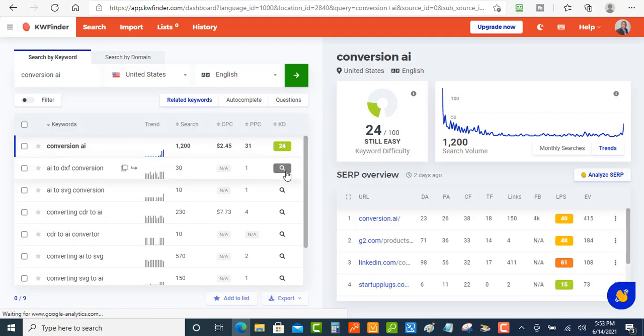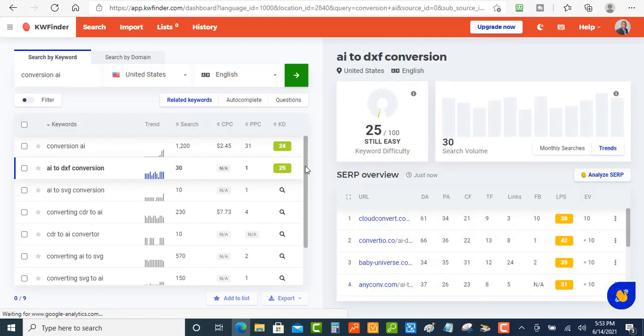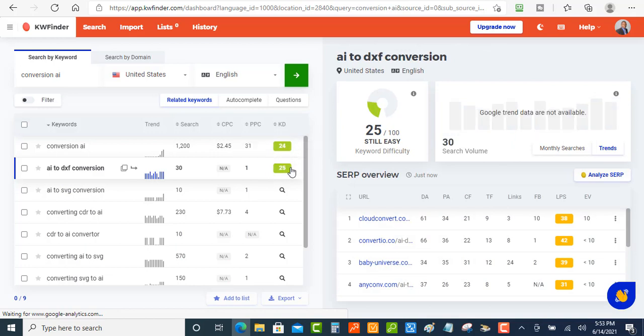And when you click on this magnifying glass here, it's going to show you the keyword difficulty right there. So when I click on that, now I'm seeing that this one here is 25, so it's also very easy to rank for. So you want to make sure that you look at this data when you're doing it.